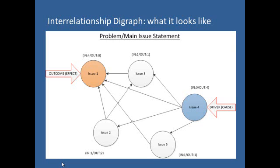When you construct the Interrelationship Digraph, you take issues or ideas in pairs and ask the team, is there a relationship between these two issues? Then ask the second question, if yes, which one influences the other? If team agrees on a relationship, draw one headed arrow from the cause issue to the effect issue. Try to place issues in a particular form and move clockwise in investigating each pair of issues. At the end, count arrows in and arrows out for each issue and decide on significant drivers and outcomes.